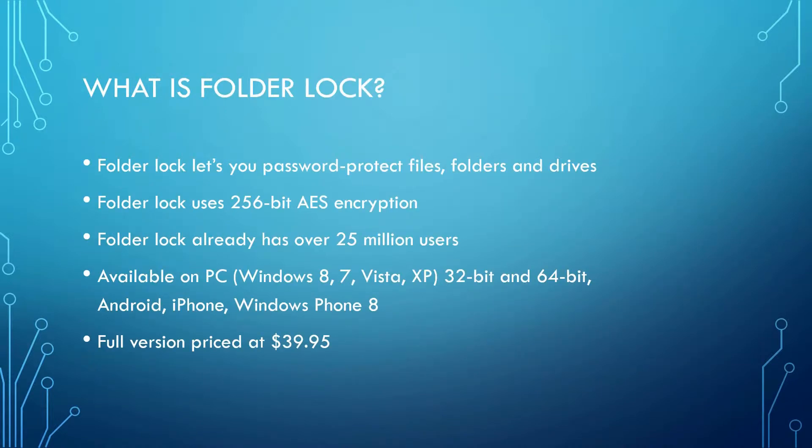FolderLock lets you password protect your files, your folders, and your drive. It also uses a 256-bit advanced encryption standard known as AES encryption. FolderLock already has over 25 million users. It's widely used, very popular.